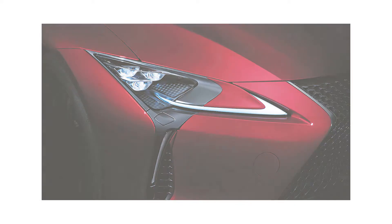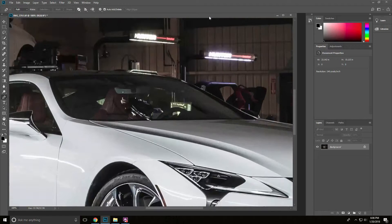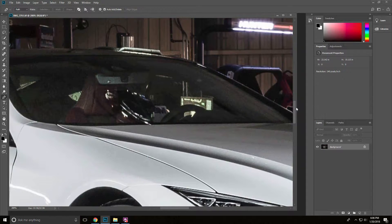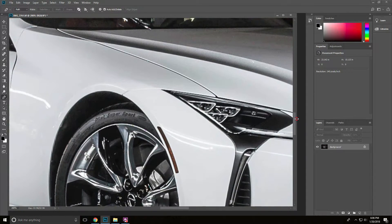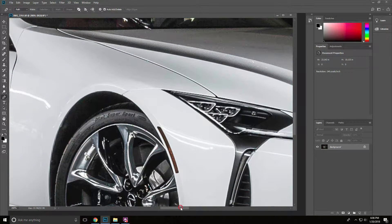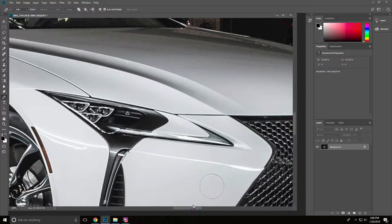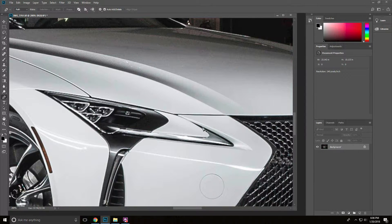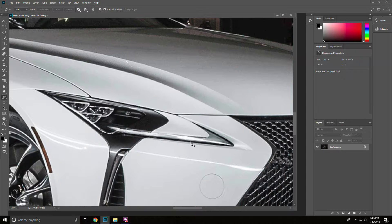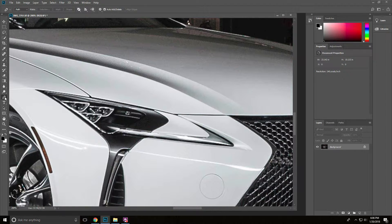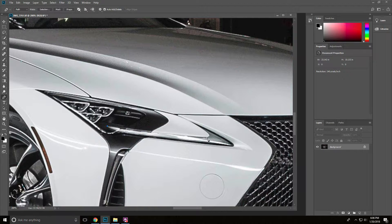There's a couple things to take note of. There is this sort of V shape with the light. What we're going to do is illuminate this using the pen tool. We're going to trace around the light itself and increase the exposure of the light.